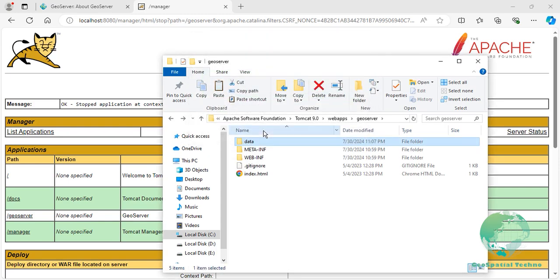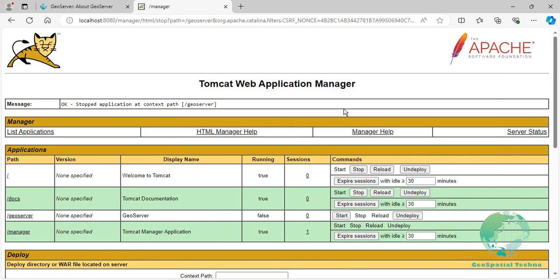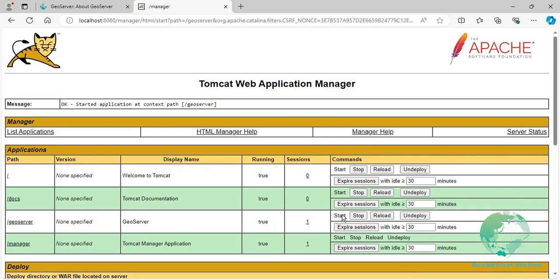If you have installed any additional extensions in the previous version of GeoServer, be sure to reinstall them in the new version. Check the compatibility of these extensions with the updated version to ensure they work properly. Once you have completed all the necessary steps, start the GeoServer software from the Apache Tomcat web page. Remember to completely test your updated GeoServer to ensure that all desired features and extensions work as expected.